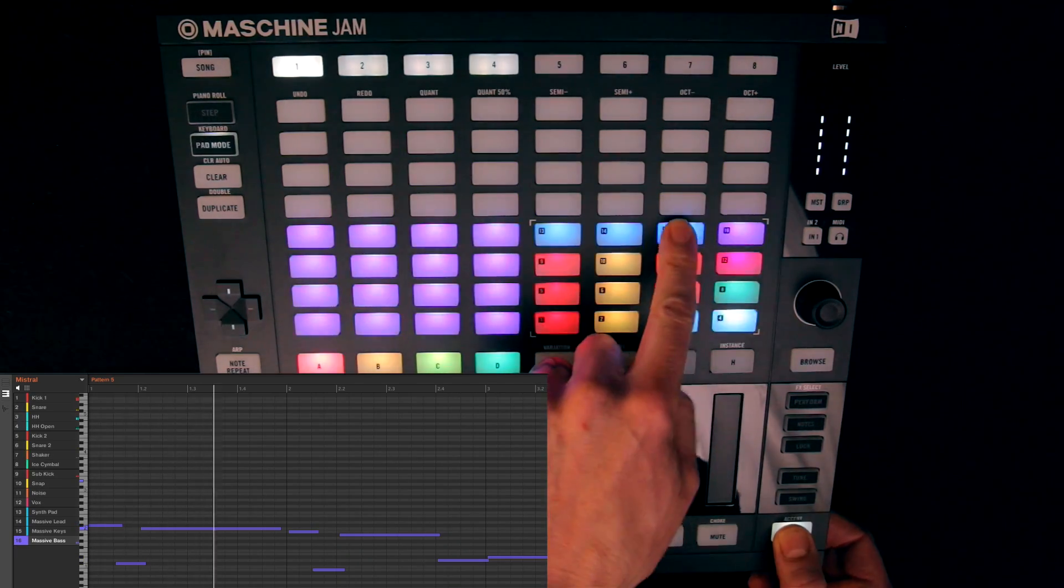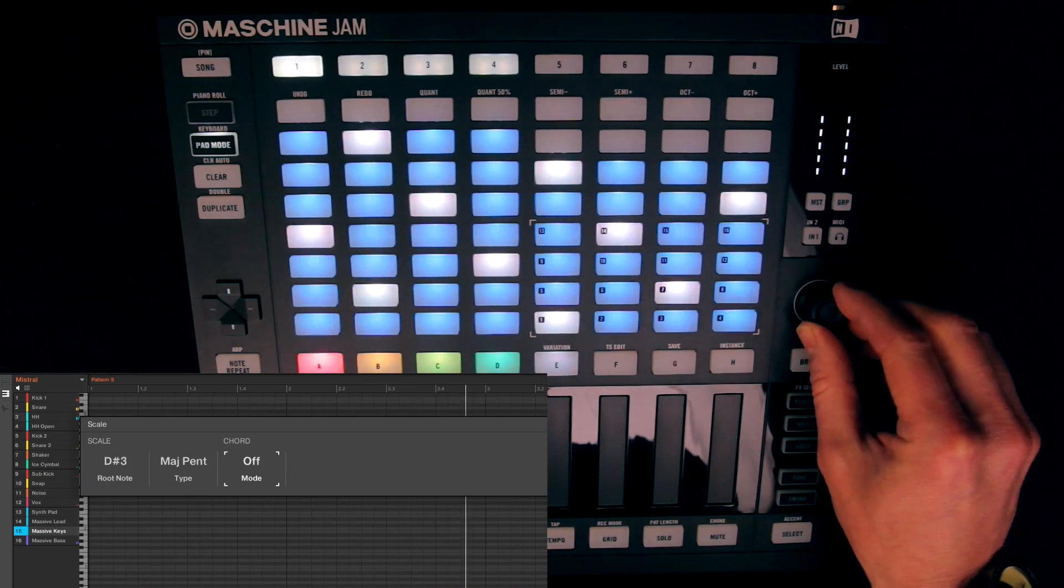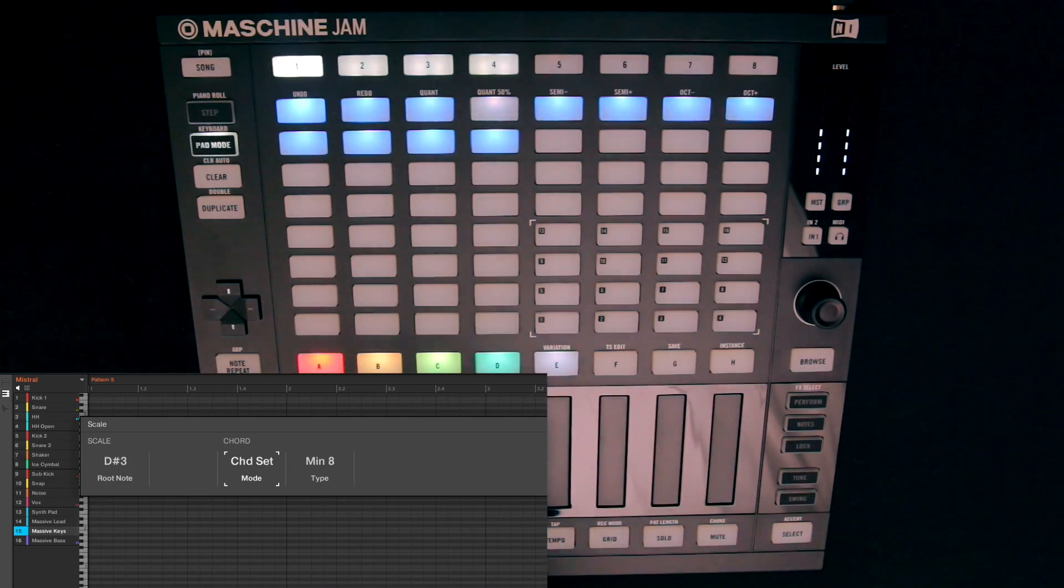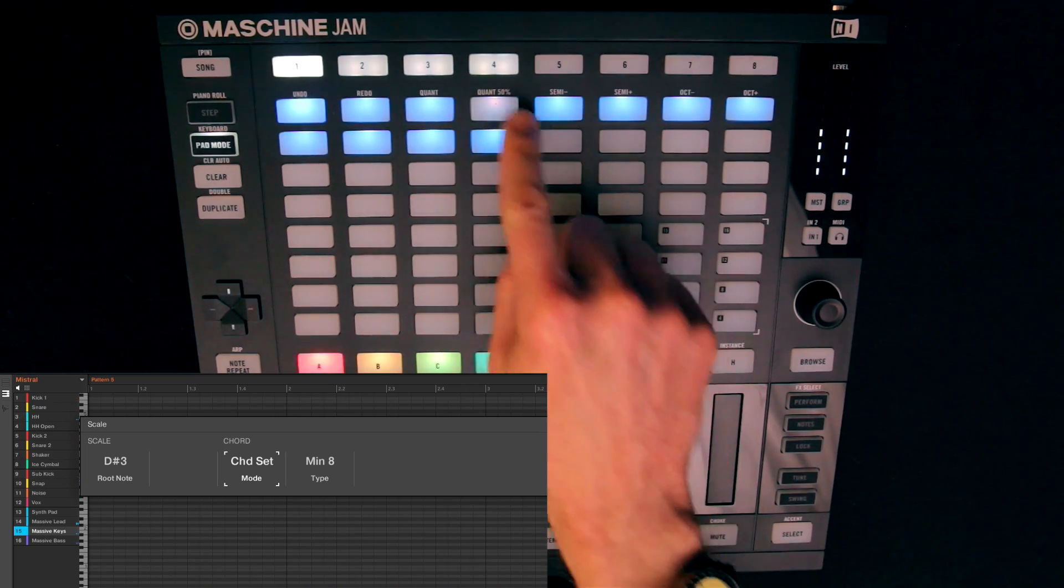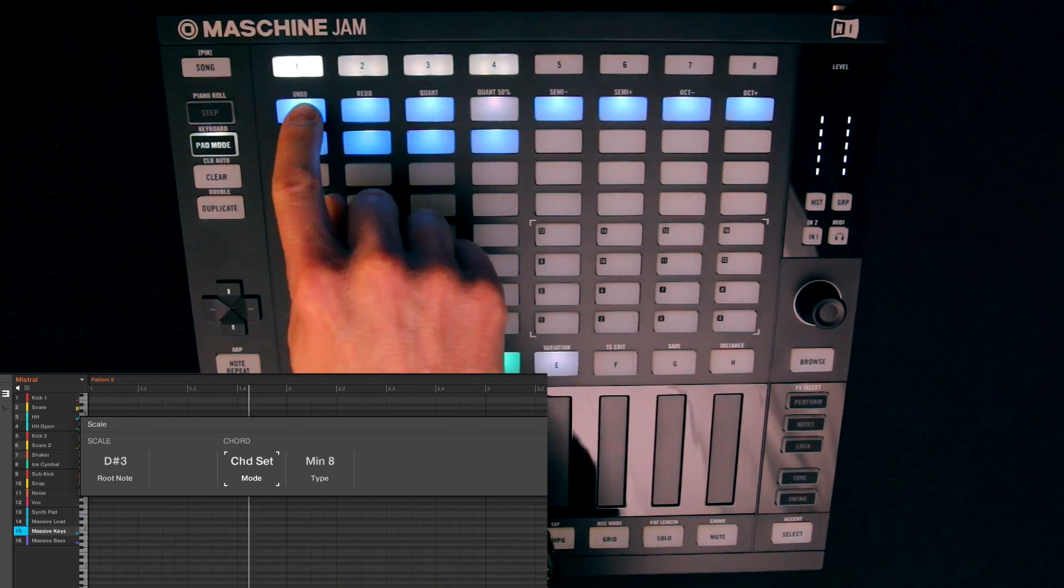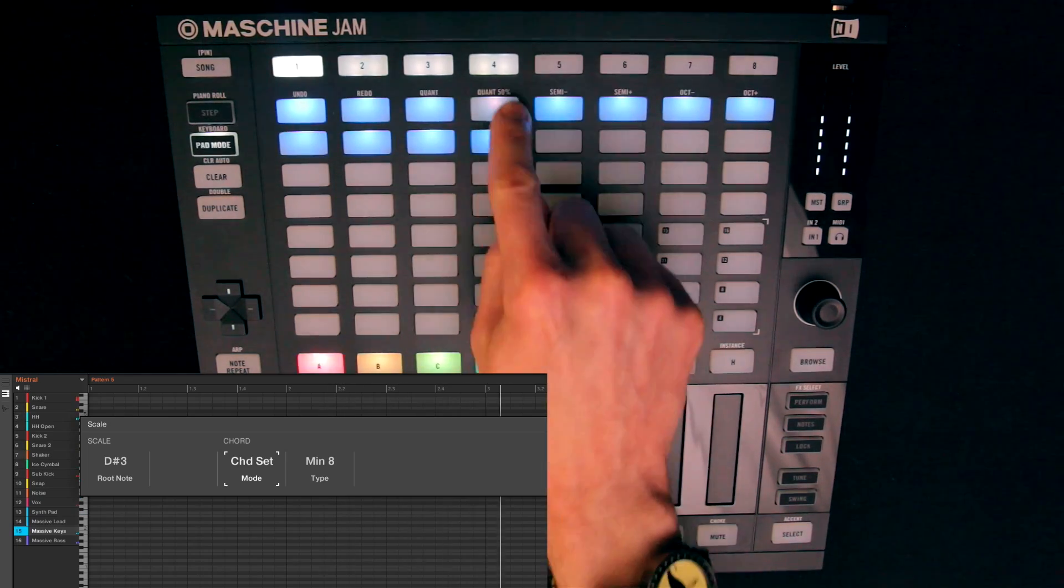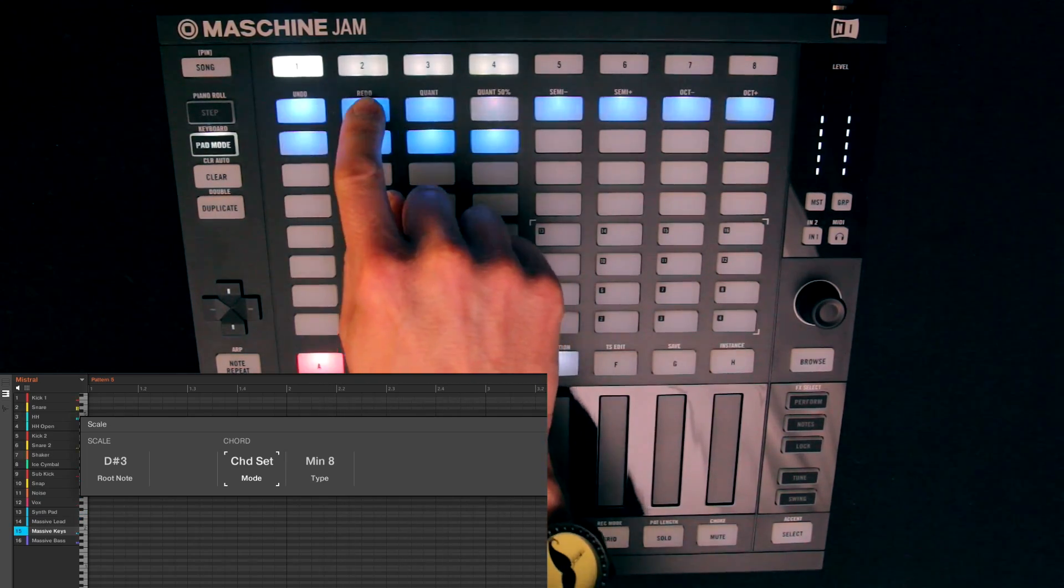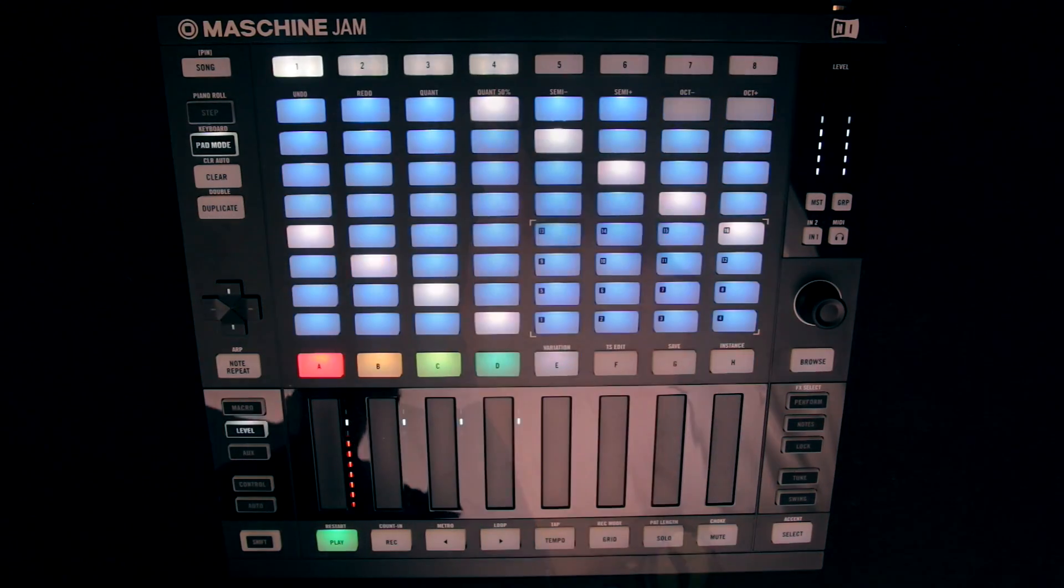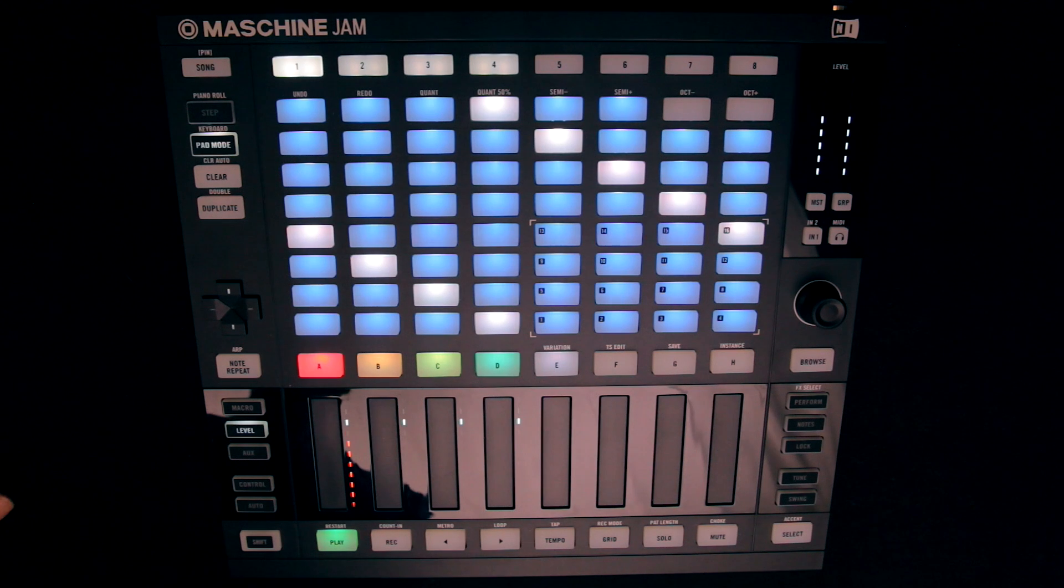And you can also switch the buttons to chord set mode, where they can then be used to play different chords in your selected key. And just like with drums, melodic sounds can also be step sequenced, as an alternative to playing in parts.